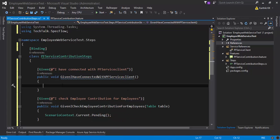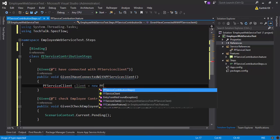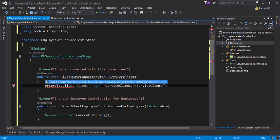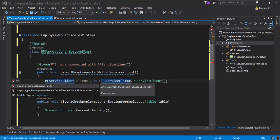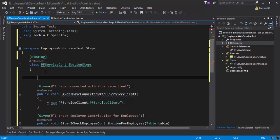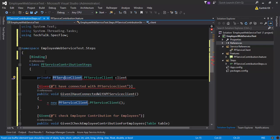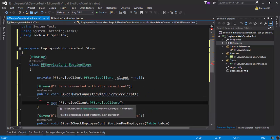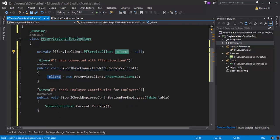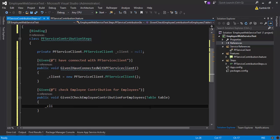Here I'll write the code we already wrote in our previous project: 'PFServiceClient client = new PFServiceClient()'. Since we're going to use this PF service client in many places, I'll cut it and paste it as a private global variable — 'private PFServiceClient _client' — so I can use this variable across all the step definitions. Within the specific step definition, I can now call all the methods available in the client.